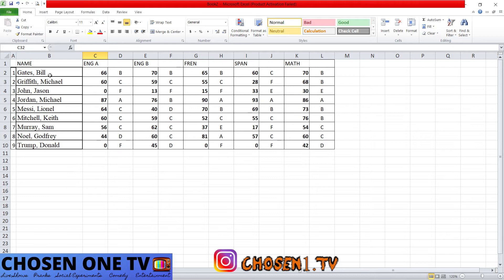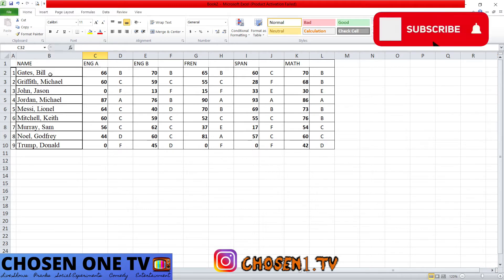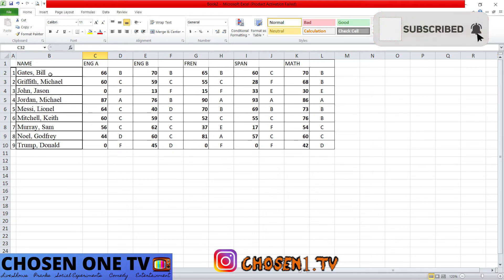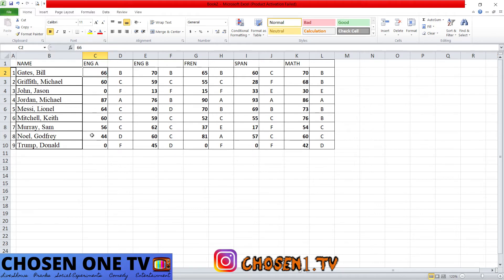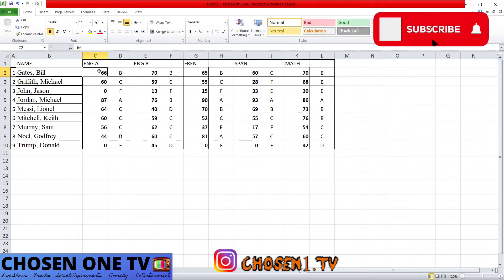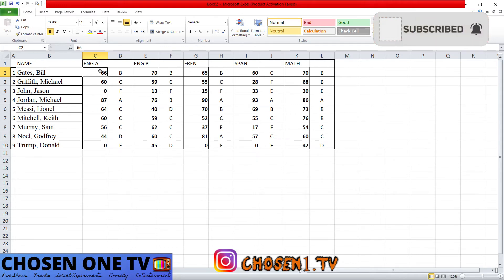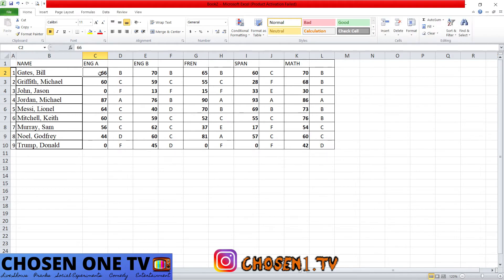Data can be sorted in two main ways: ascending and descending. Ascending, when it comes to text, means alphabetical order — A to Z. If it's numeric values sorted in ascending order, it would be from the lowest value to the highest value, so zero would be at the top and the highest number at the bottom.